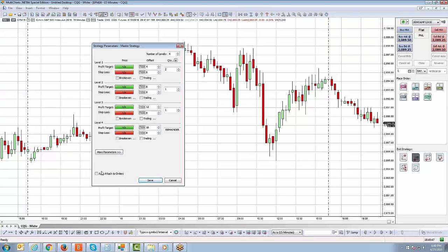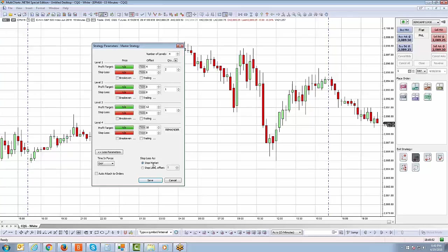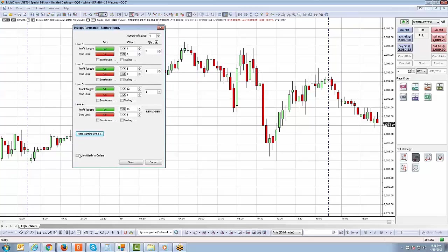Under additional parameters, you can select a different order type — today order, good till cancel, good till day, and so forth — and what type of stop order to use, whether stop market or stop limit. If you use stop limit, be sure to set the offset value. I'll leave these parameters as is.